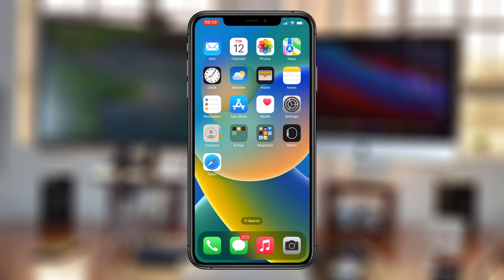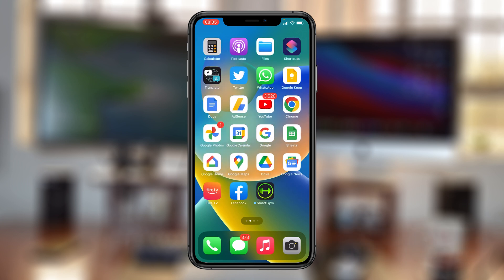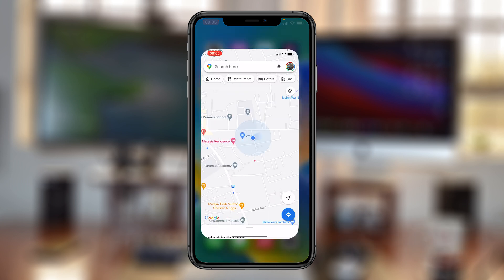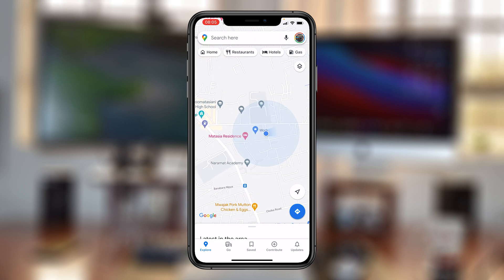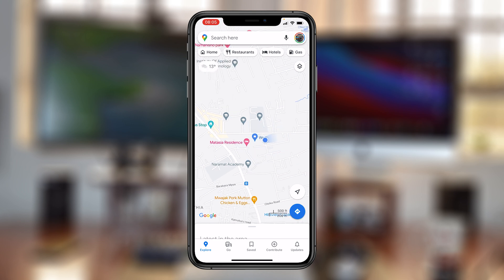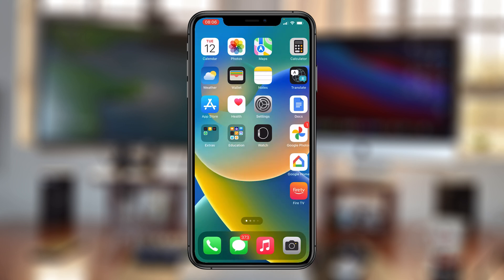What's up guys, in today's tech tip I'll be showing you how to use Google Maps in dark mode on your iPhone. By default, the Google Maps application is in light mode, as you can see. When you use Google Maps at night it automatically enables dark mode. In this video I'll be showing you how to permanently use dark mode on Google Maps.